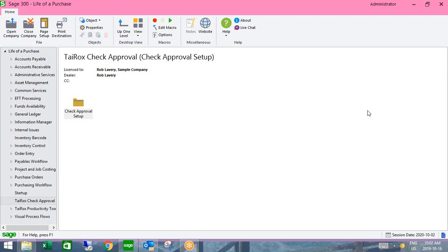Thank you for taking time out of your busy day to spend time with us. I'm going to start with the SOX check approval product, and then Rob will follow with the ORCID EFT processing. With the SOX check approval product, we're giving you the ability to put some controls around the posting of the payment batch and the creation of checks in Sage 300.